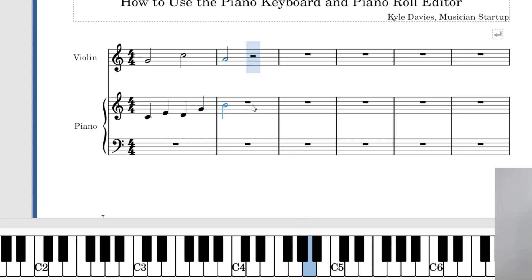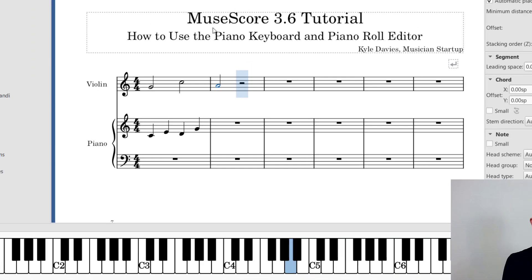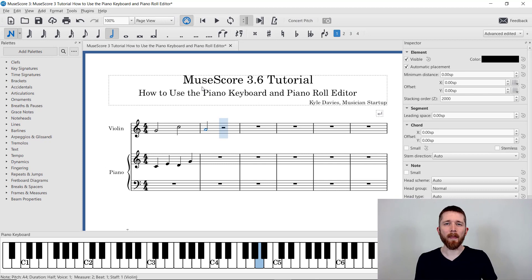You'll notice I'm not able to create chords with the piano keyboard. If you know a way to create chords with the piano keyboard, please drop it in the comments section below — that'll be very helpful for all MuseScore users. The next thing I want to show you is that you can save time with your workflow by knowing the shortcuts for the note durations.